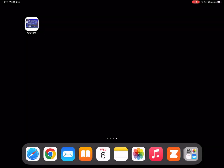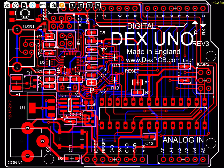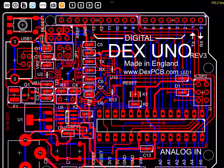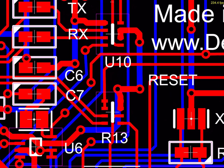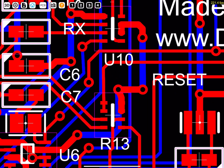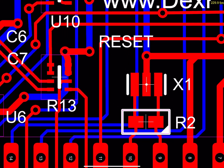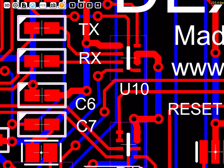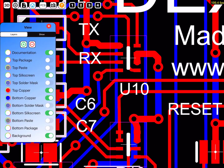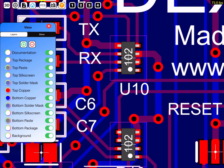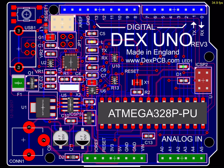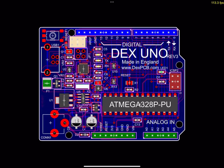AutoTrax is a PCB design program that currently works on Microsoft Windows. Up to now there has been no version that will run on Apple products unless you use programs like Parallels, which will run Windows on an Apple machine running macOS. However, the good news is that there is a version of AutoTrax that runs on Apple iPhones, Apple iPads, Apple laptops, and Apple desktop machines.